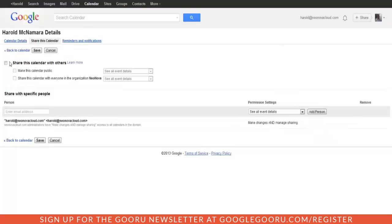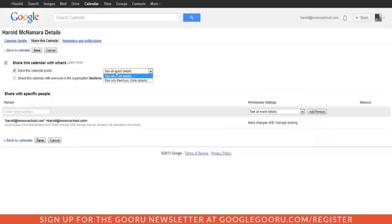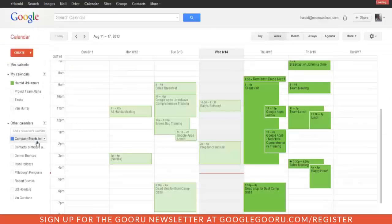Now the first thing you want to do is share this calendar with others, so check that box. And then we also want to check the box next to make this calendar public. Now, for most of you, you will not want people to see all of your event details. So change that drop down to See Only Free Busy and then click Save.